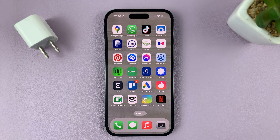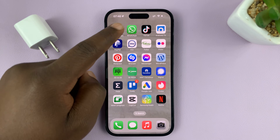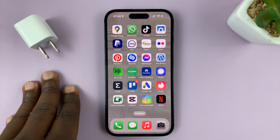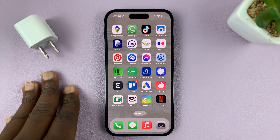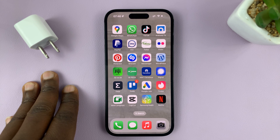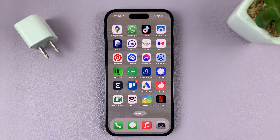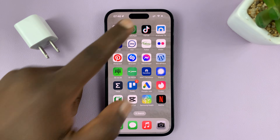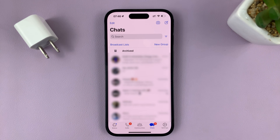I'll be showing you how to create a WhatsApp group using the WhatsApp application on your iPhone. The first thing you want to do is launch the WhatsApp app on your iPhone.